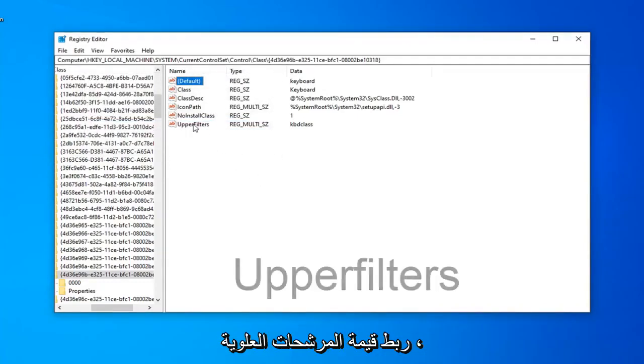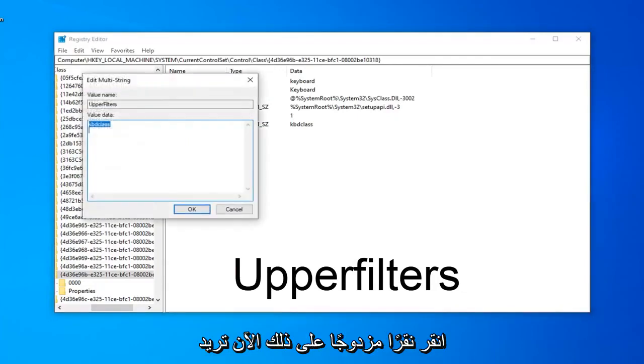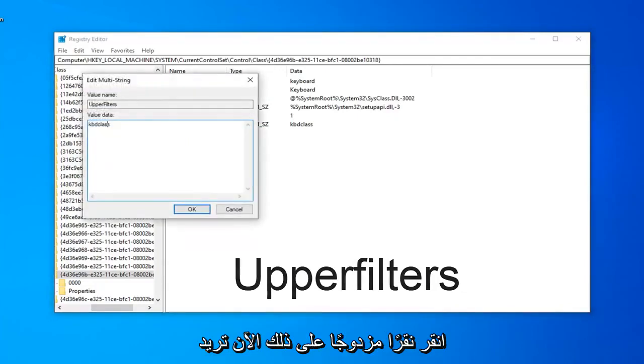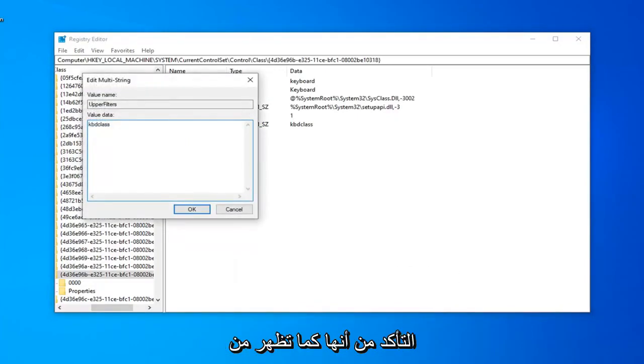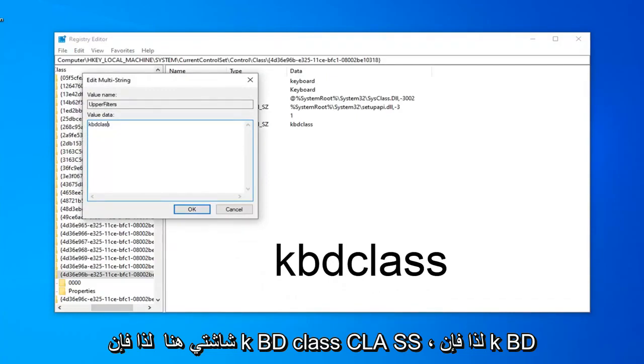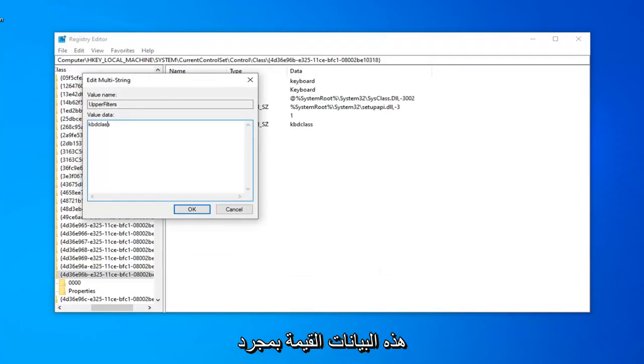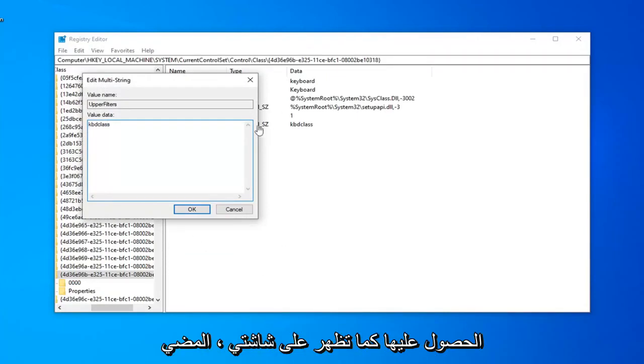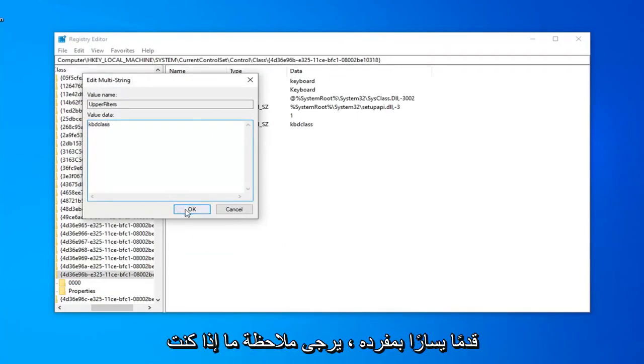Now double-click on the upper filters value. You want to make sure it is as it appears on my screen here: kbdclass, K-B-D-C-L-A-S-S. Enter that in the Value Data field. Once you have it as it appears on my screen, left-click on OK.